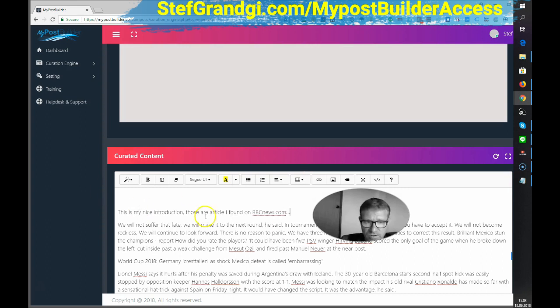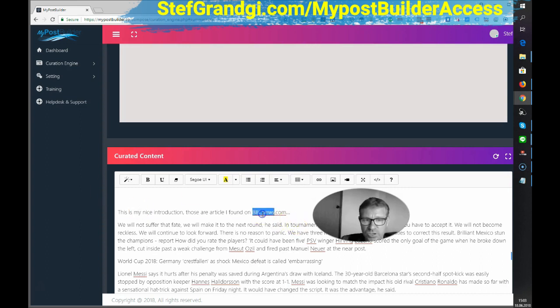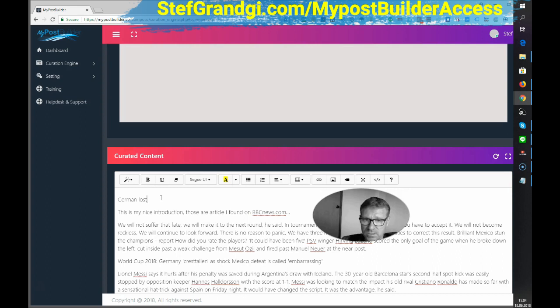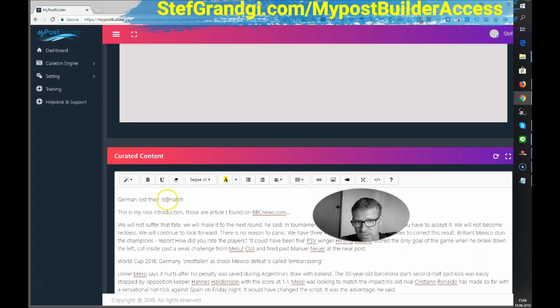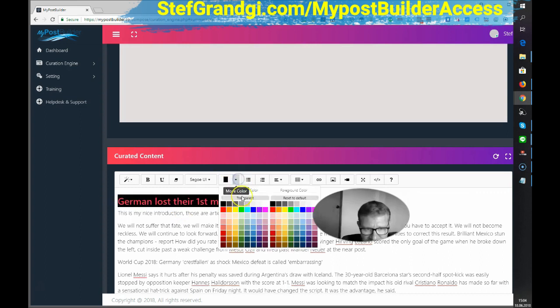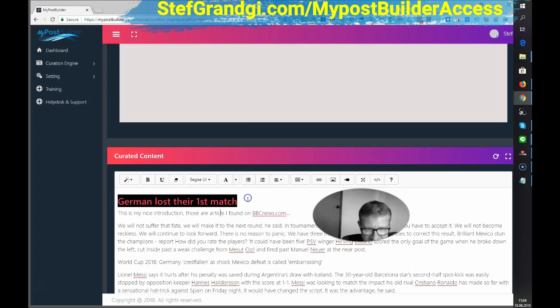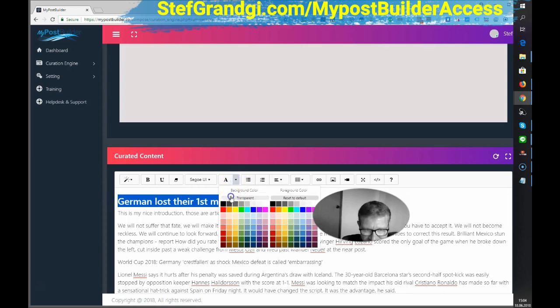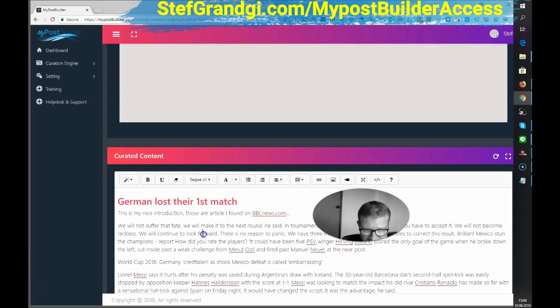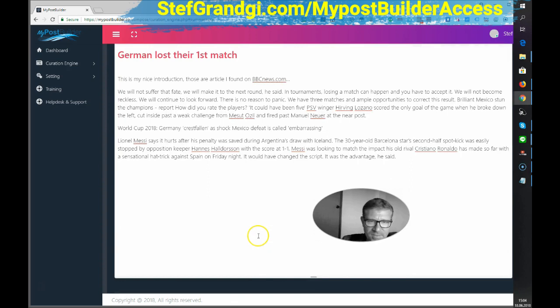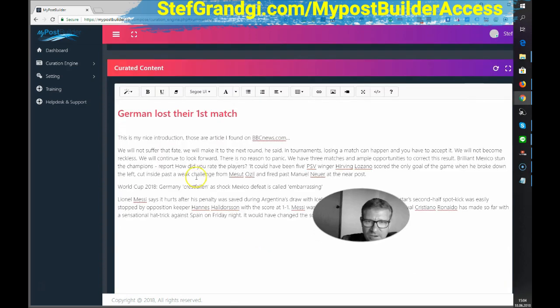Providing attribution. It's always important. Of course, I should enter Germany lost their first match. I need to transparent. Yes. Why not? Anyways. So that's the content.